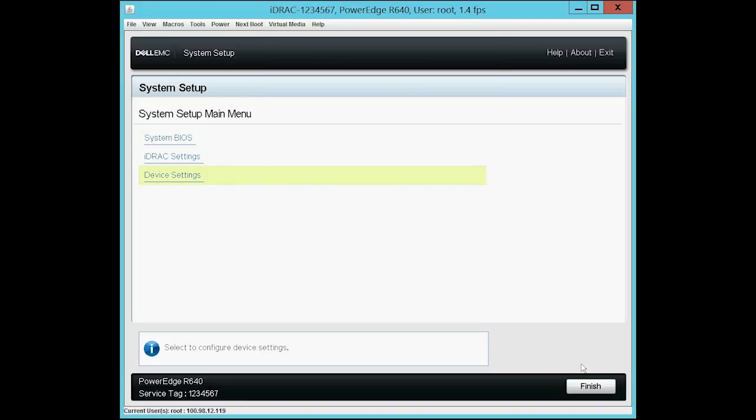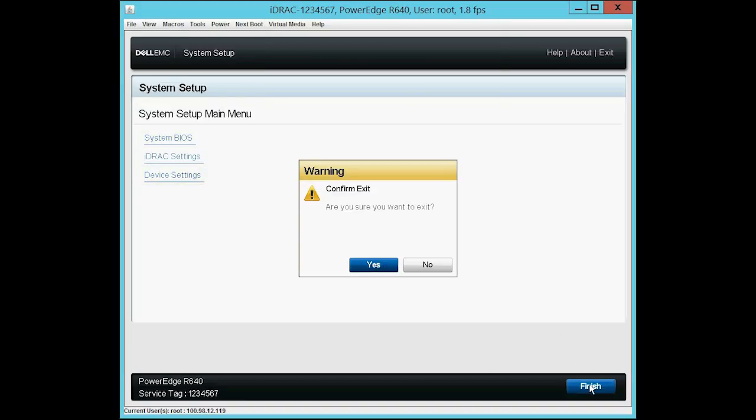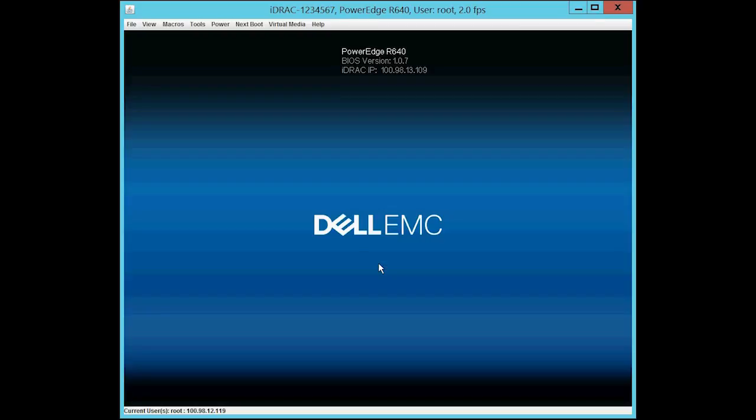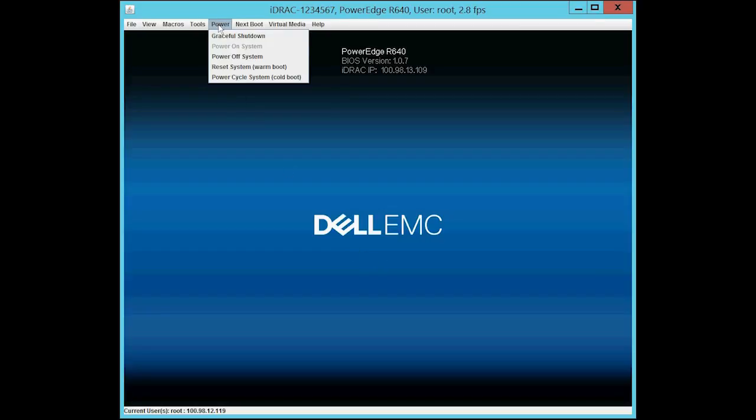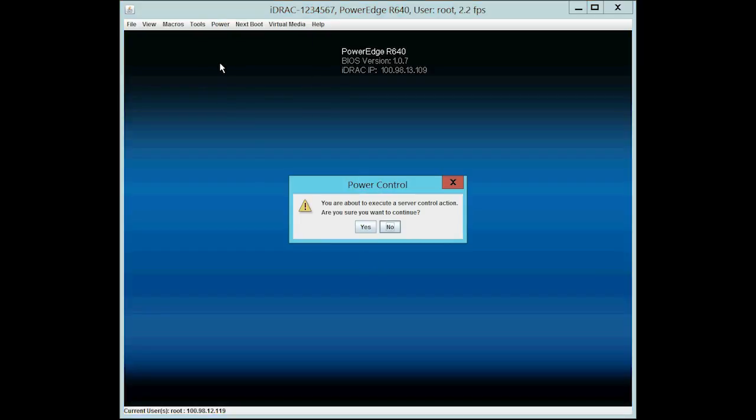Click Finish and then click Yes to exit from the BIOS settings. Now, select Power and then select Reset System to reset the system.